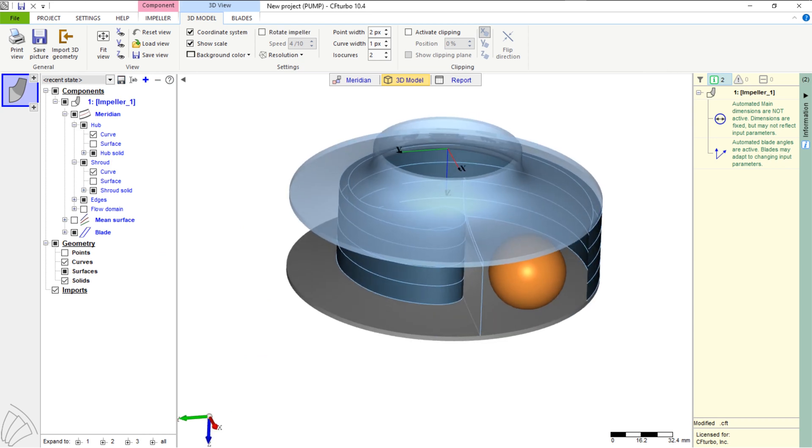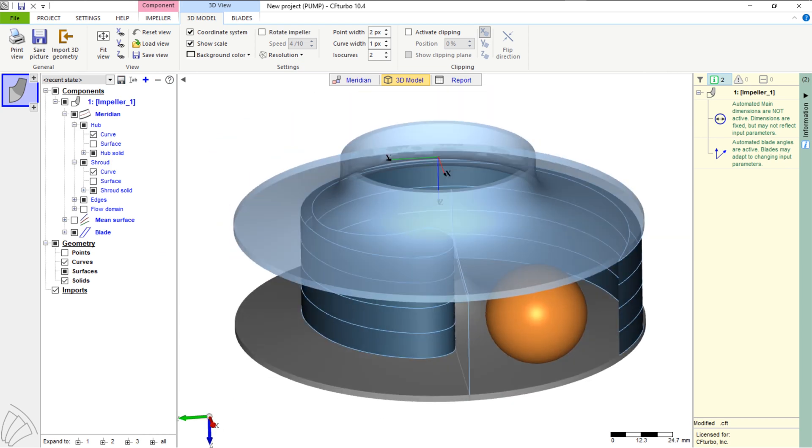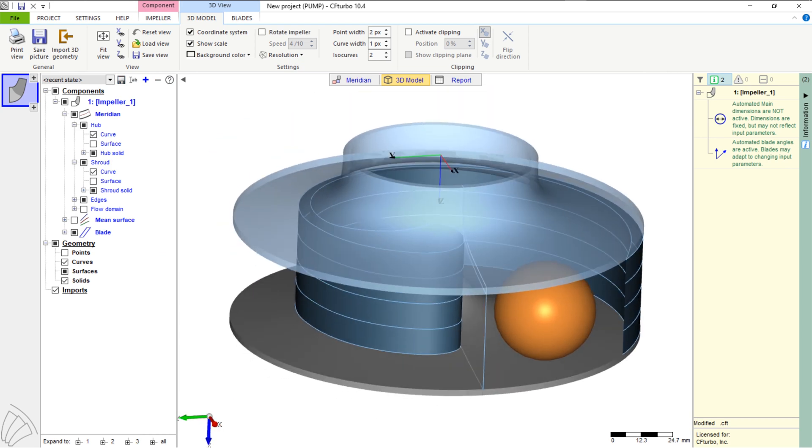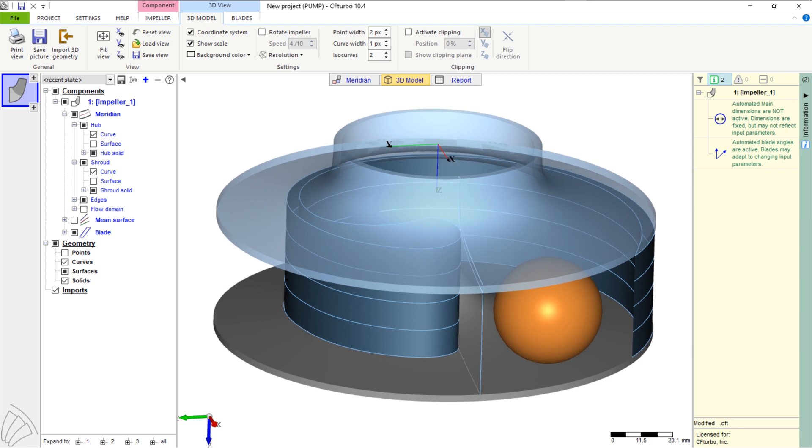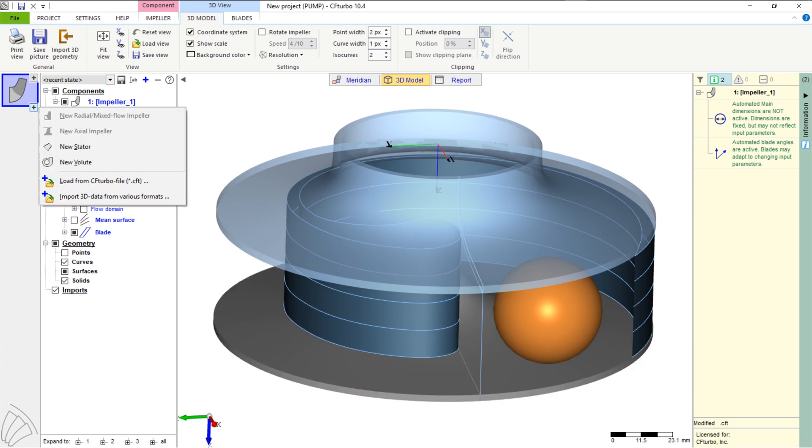Here we see the model of the impeller in our 3D viewer. The orange sphere represents the minimum free through flow diameter, which is an essential design parameter for wastewater pumps.